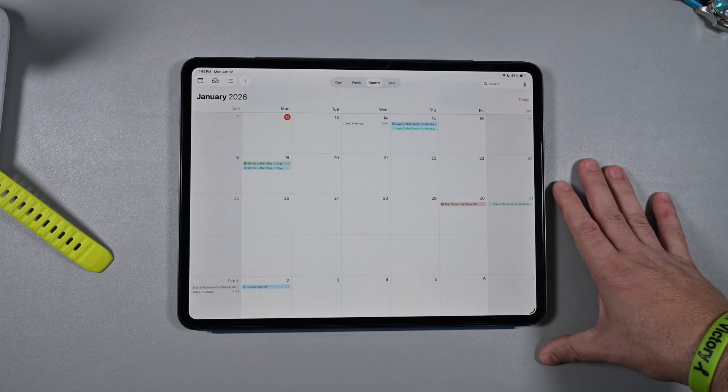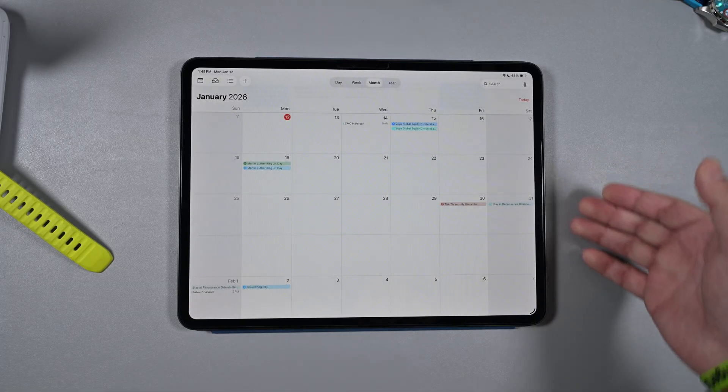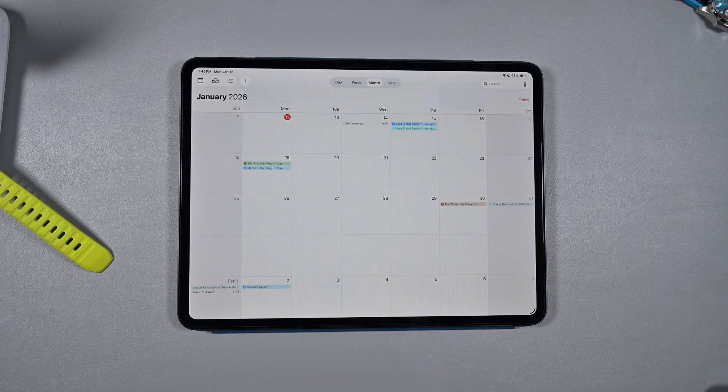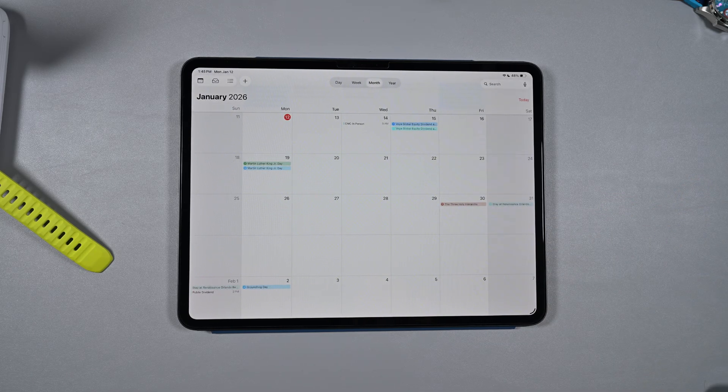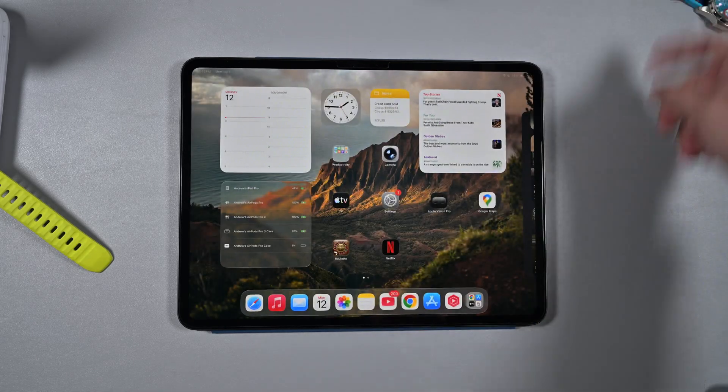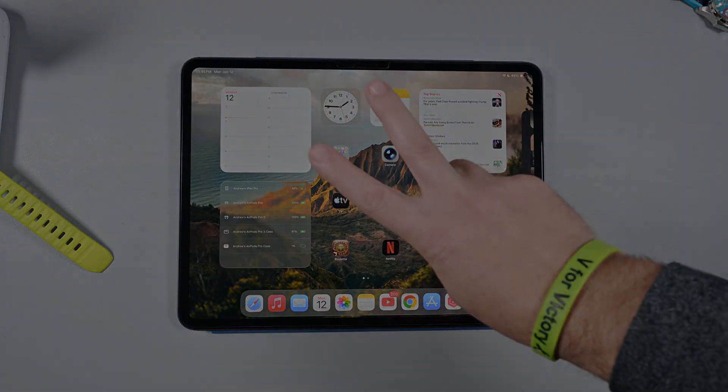Let me know how iPadOS 26.3 has been working for you if you're on the beta or on 26.2 public release. Thanks for watching, we'll catch you in the next one. Peace.